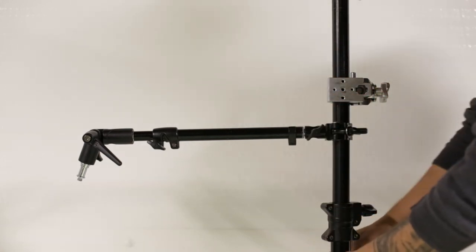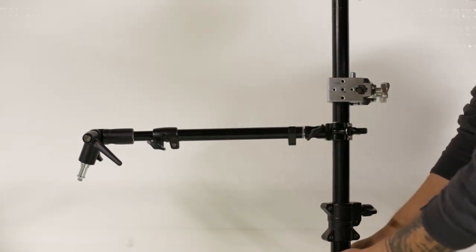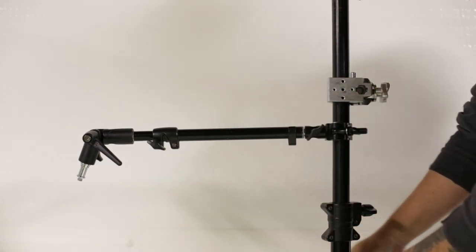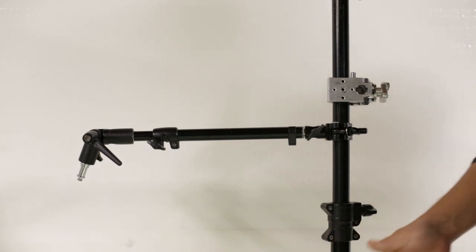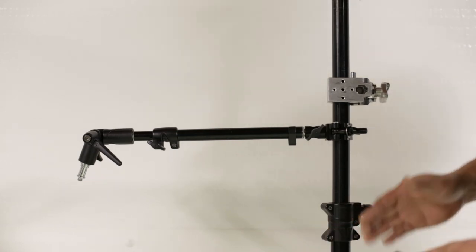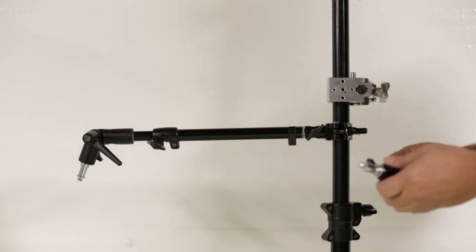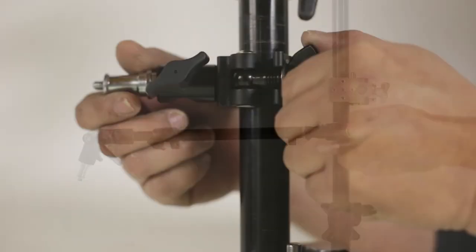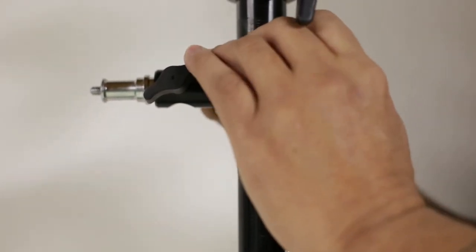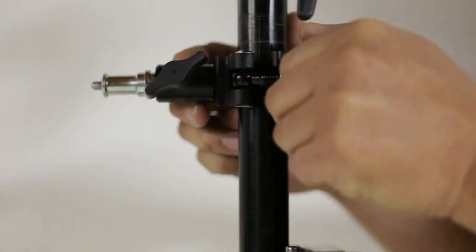Again, if the stand falls over, you would have the legs of the stand to protect the flash or the stroke.